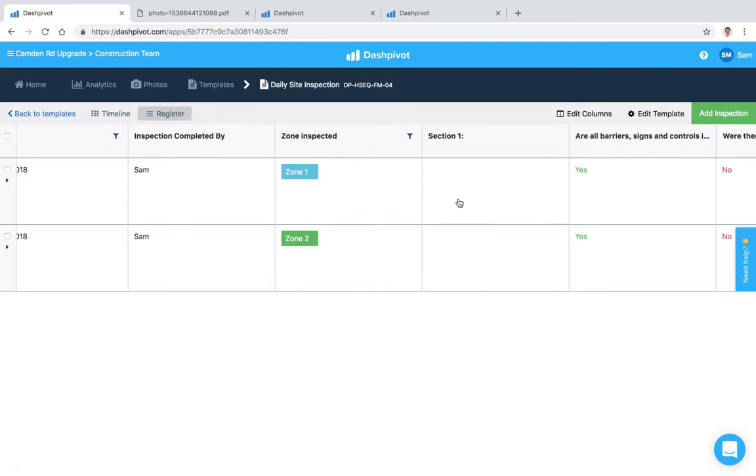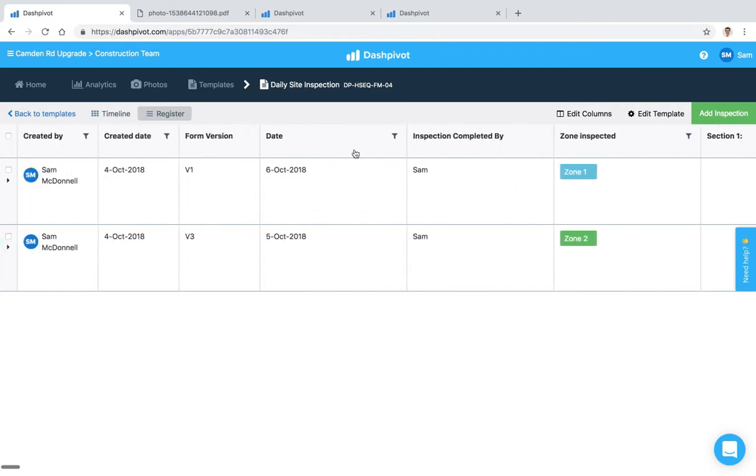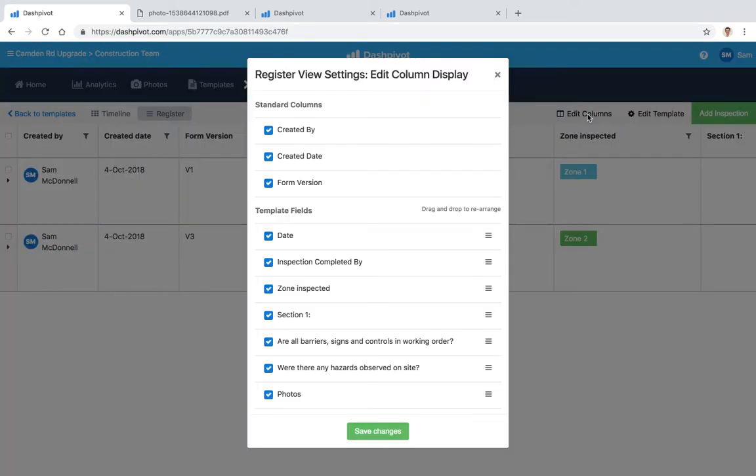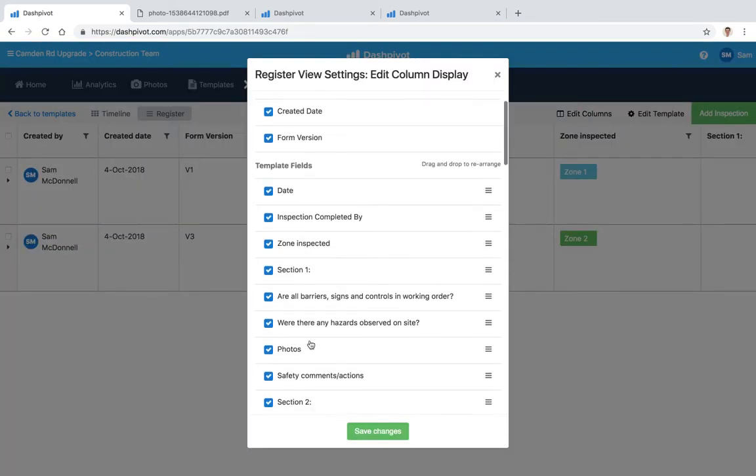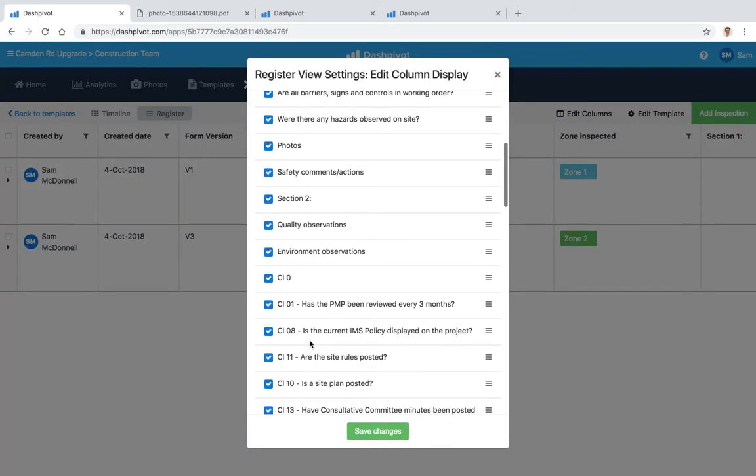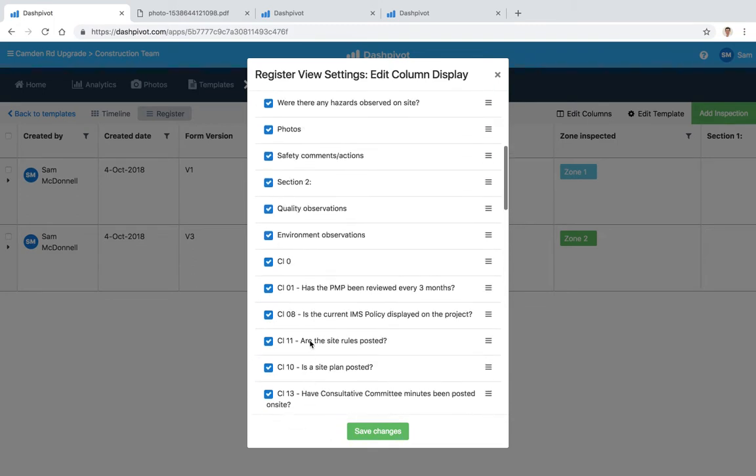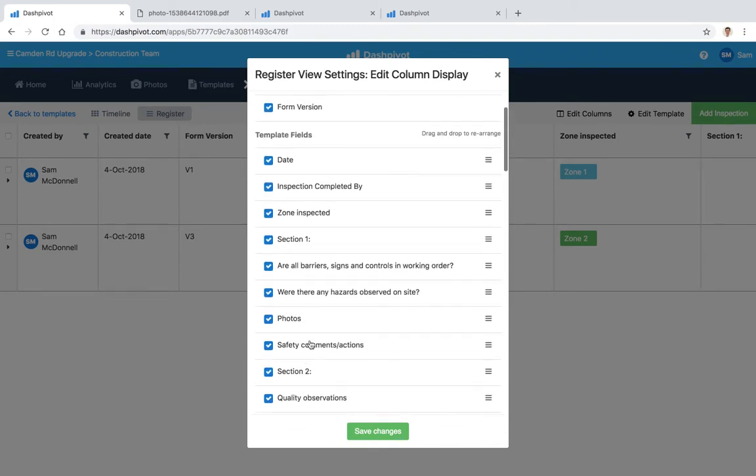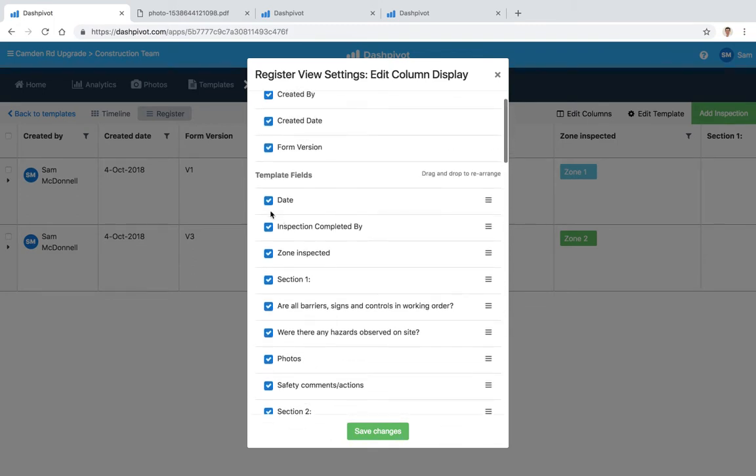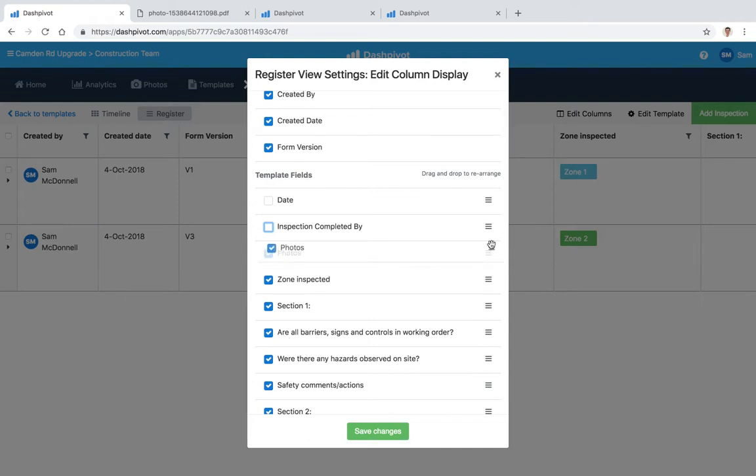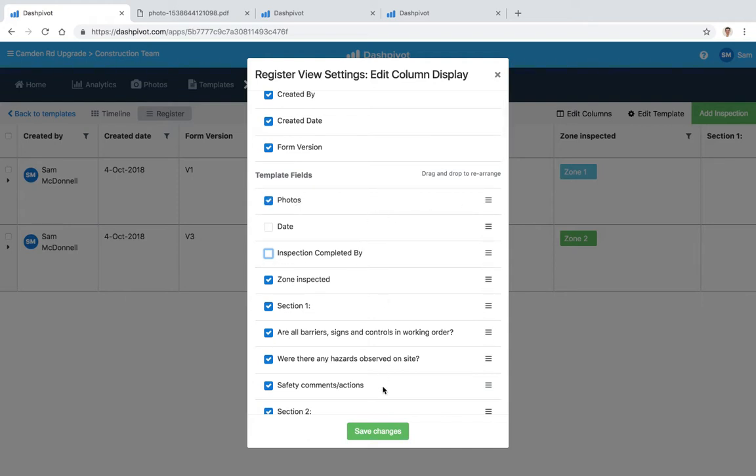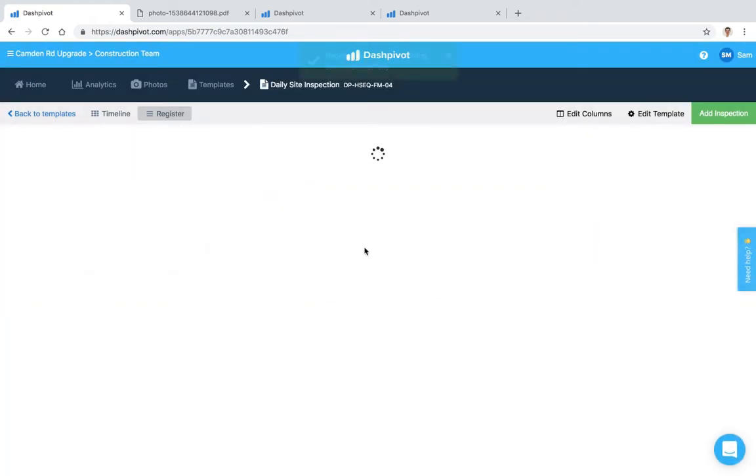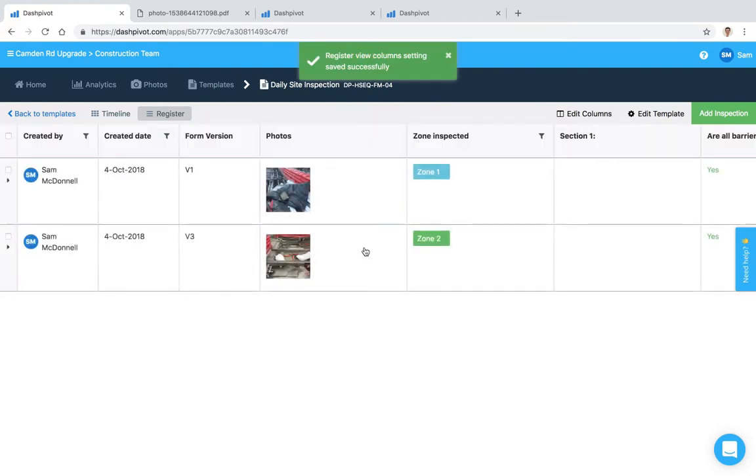One thing I would say is that you can actually customize what you see in this register view, so these columns here, and we do that by clicking on this edit columns button. So I can simply click on that, these are all of the columns which are displayed. This is quite a big form so we've got a lot of fields, but you can simply turn some fields on or off and you can also rearrange them. So if I want to bring that photo section to the top and hit save changes, you'll see that now we have the photos section at the front. So that's how you edit the register view.